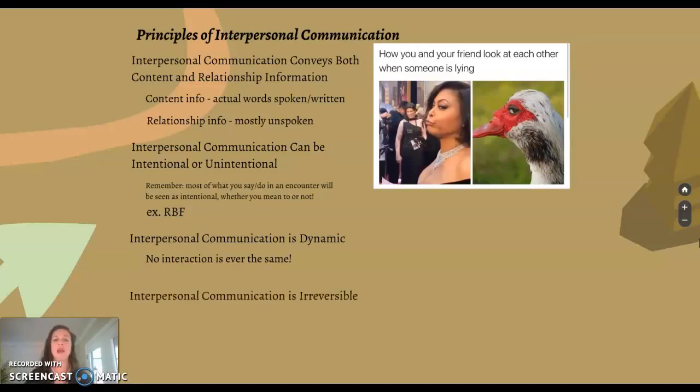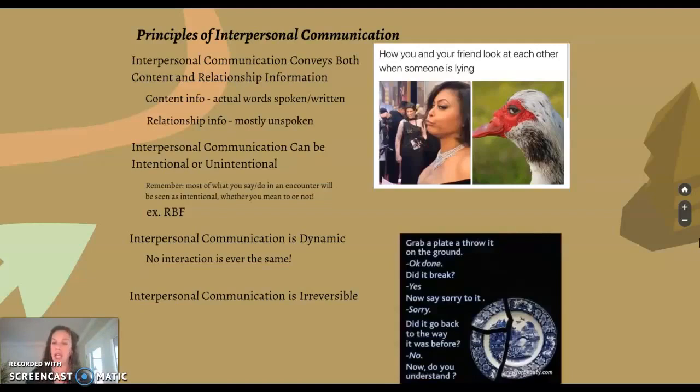Finally, interpersonal communication is irreversible. Once it leaves your mouth, you can't take it back — just another reason to think before you speak. I love this meme because it captures exactly why interpersonal communication is irreversible. You can't unhear the main thing that someone said to you, even if they didn't mean it. Even if it was unintentional, you can't unhear it.